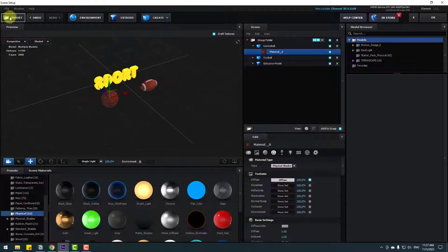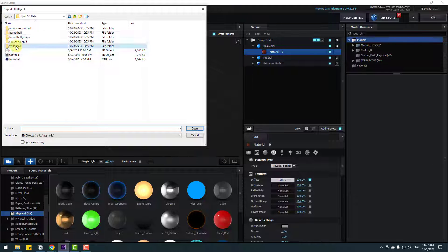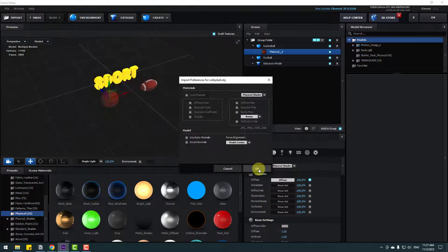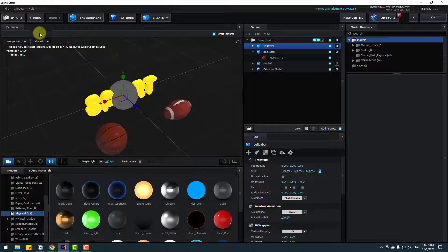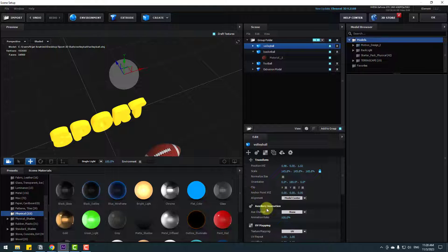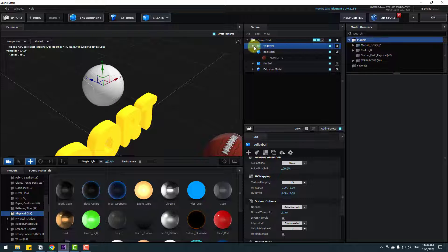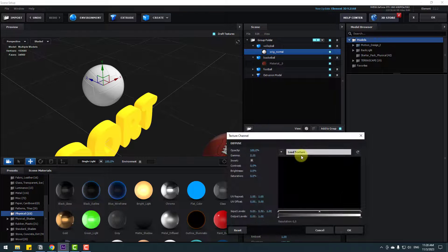Go to Import again, back to the folder, select the Volleyball folder and select the model. Click OK, adjust the scale, move it into position, and change Auto Normals. Open Volleyball, select the material, go to Diffuse, and click None to Load Texture.